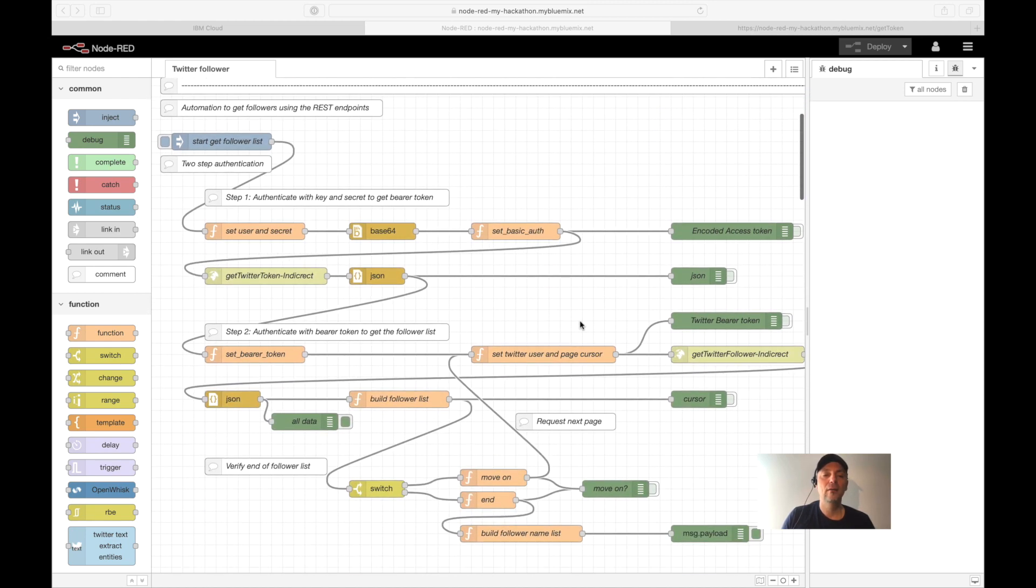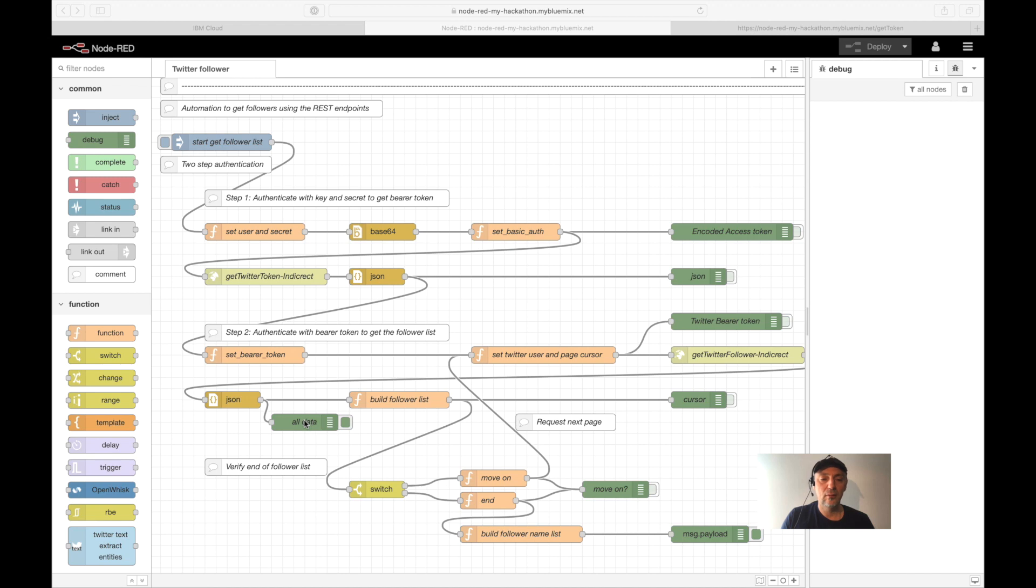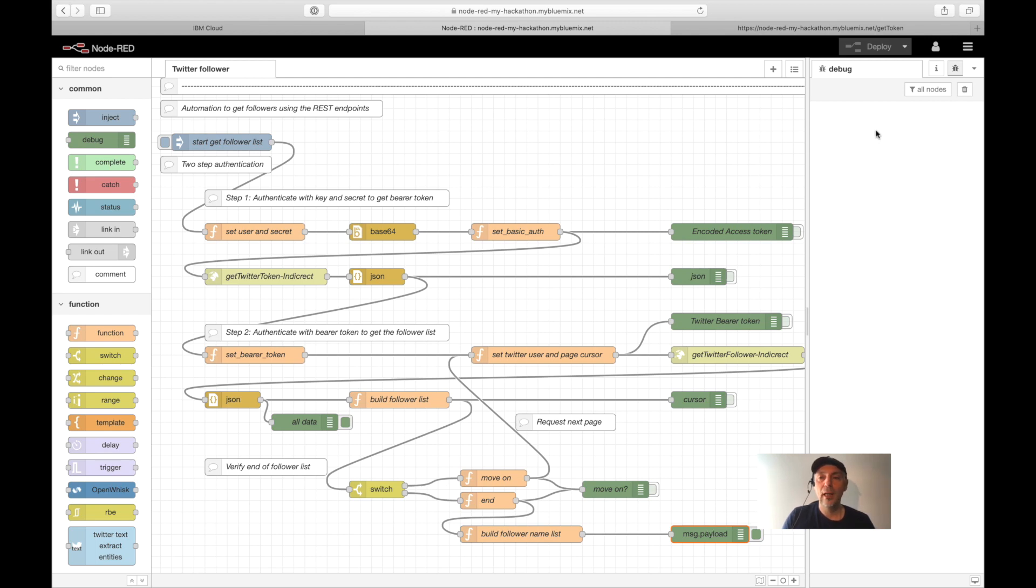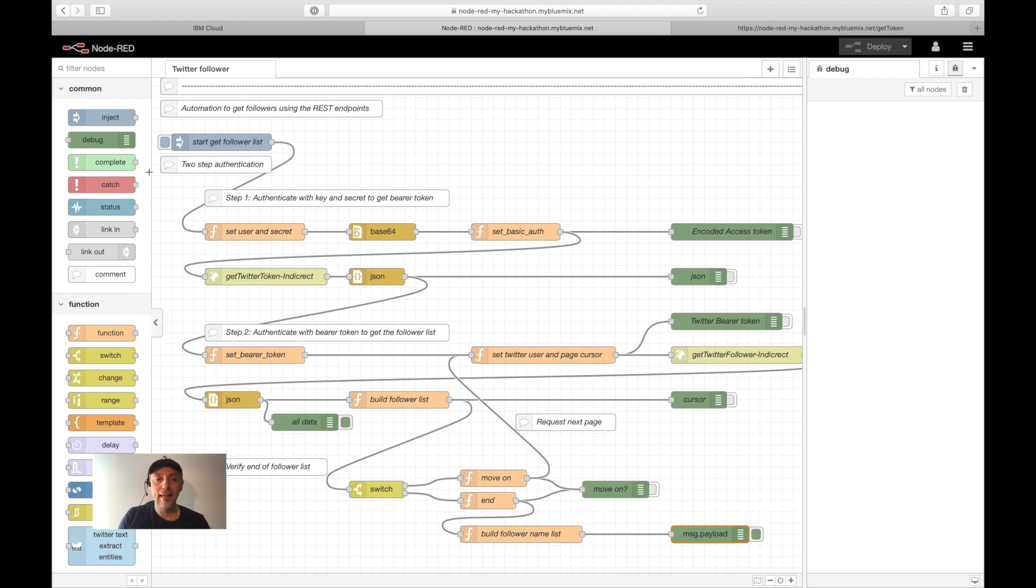The flow can be started with the inject node here. I have enabled two debug nodes. One is for all data, we will see the return values of the followers. And we see a result list at the end that I built from my own. We will see all the information here in the debug window. Let us start.